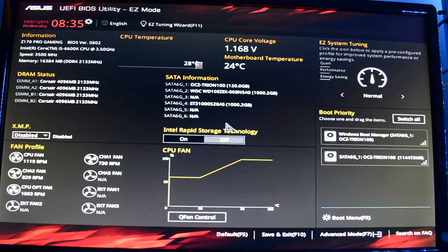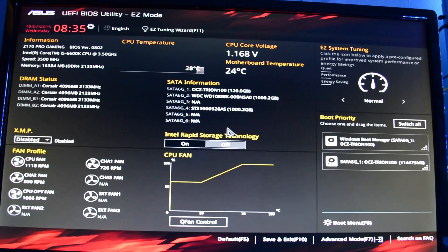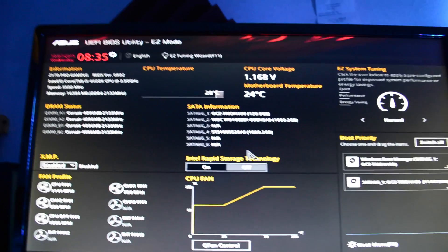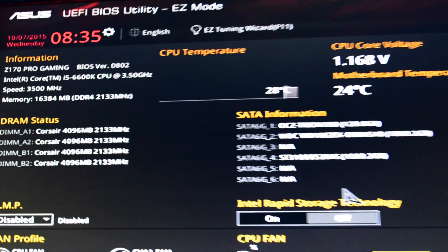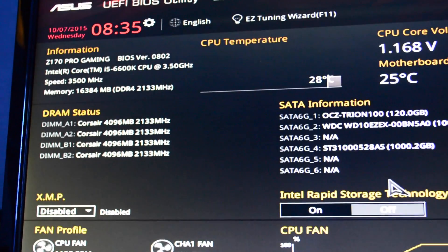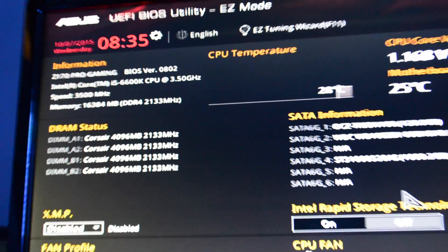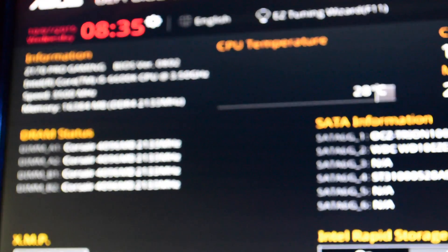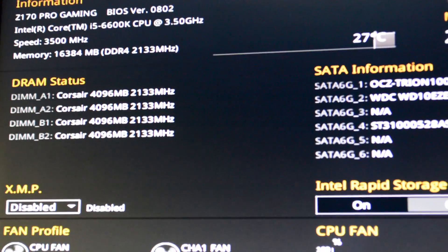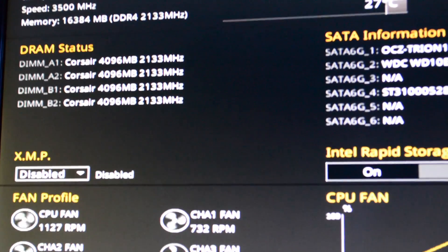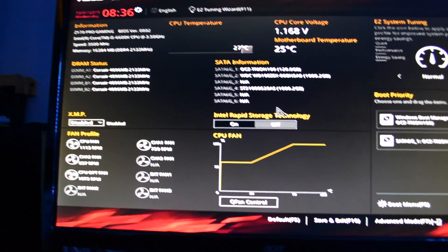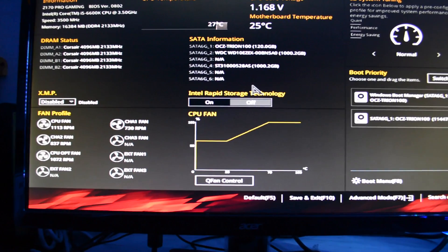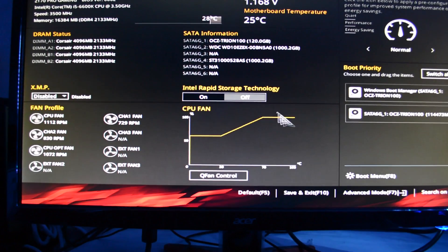Okay guys, so what you want to do first is make sure you have the current BIOS update. Mine is 0802 for my motherboard. Make sure XMP is disabled and that the motherboard is on default settings.